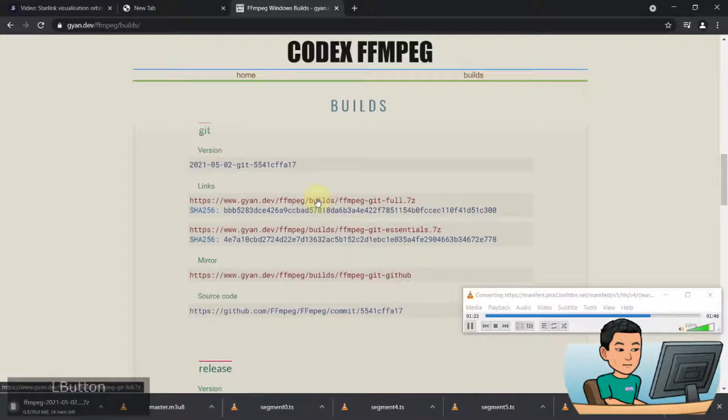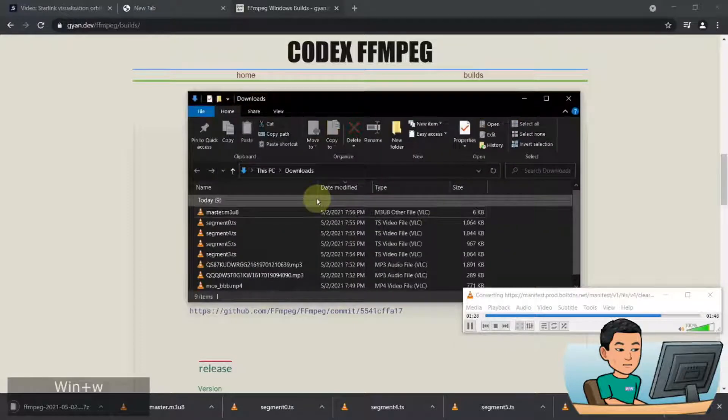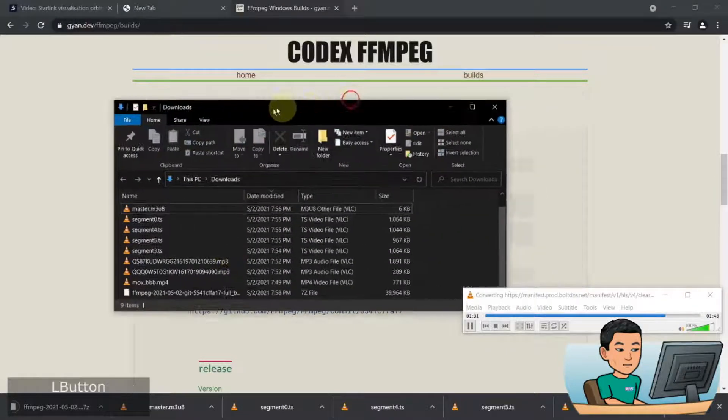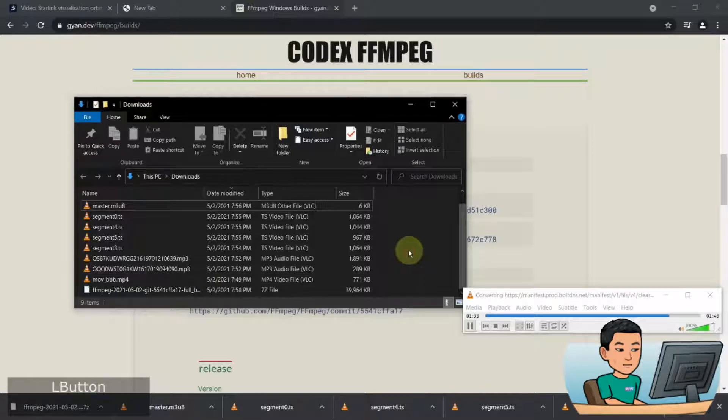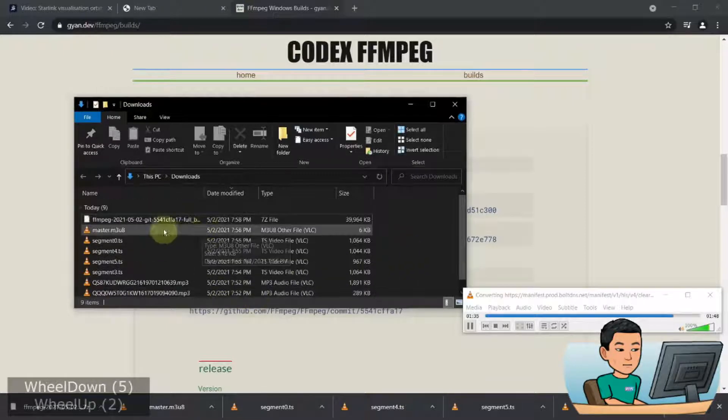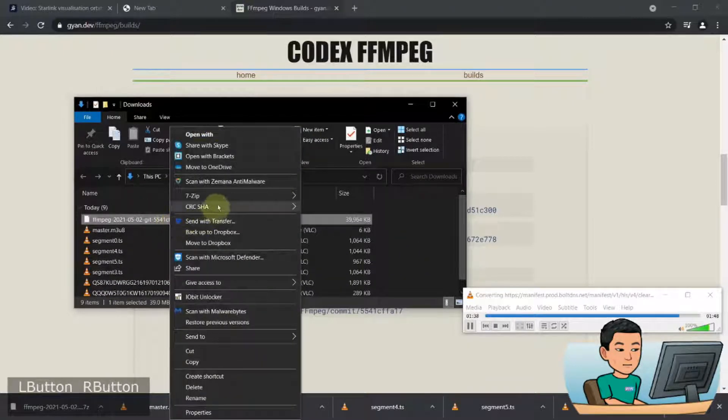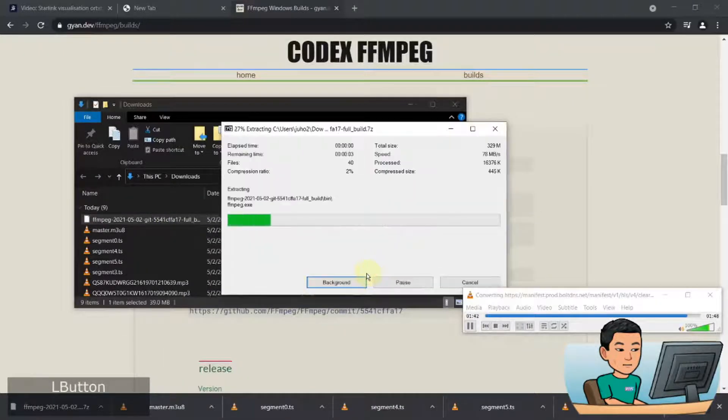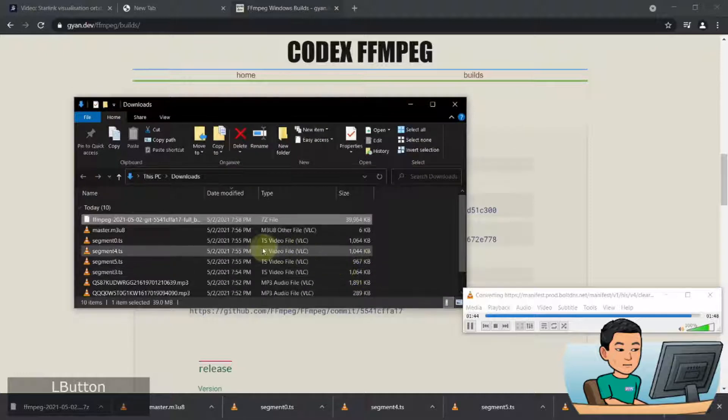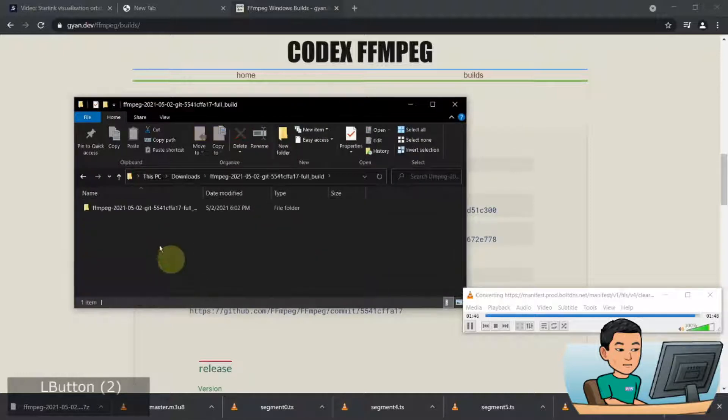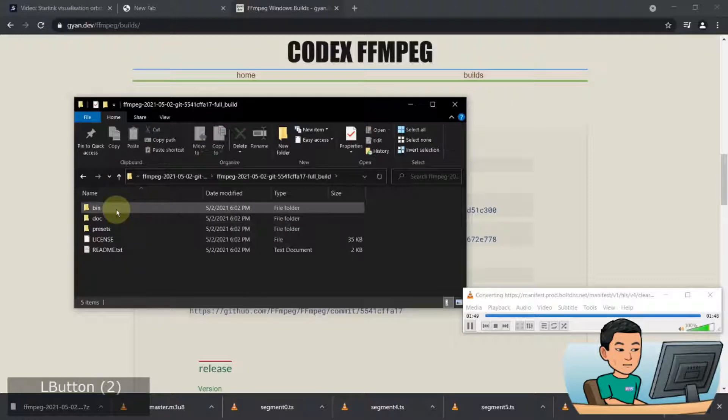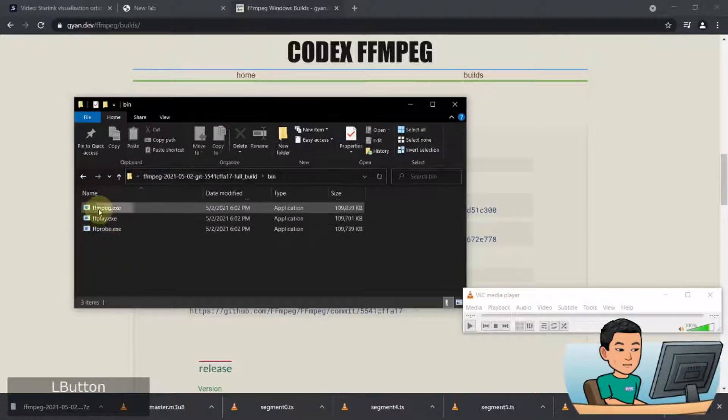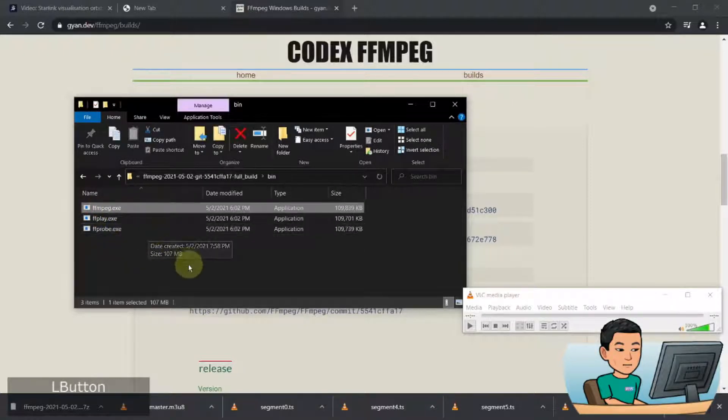So if you download this file, here we go, that's the file. If I do a right click and then extract it, double click, then there's going to be a folder called bin. And this is what you want. This file, FFMPEG, is the file that you want.